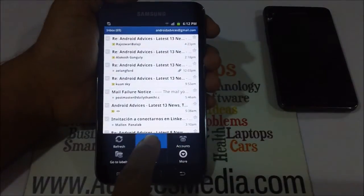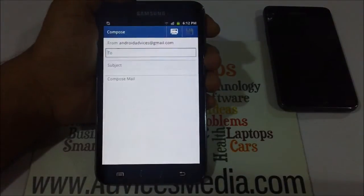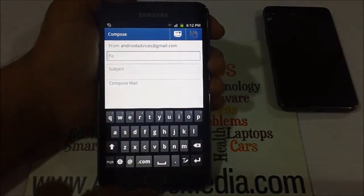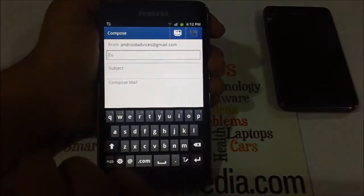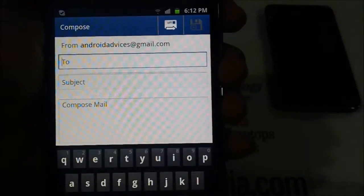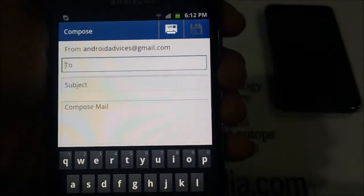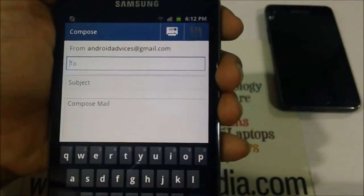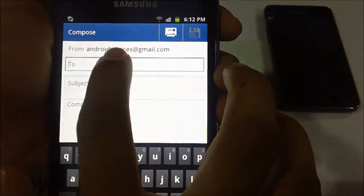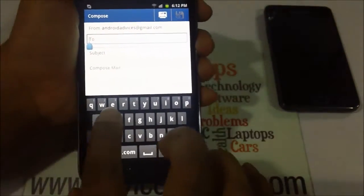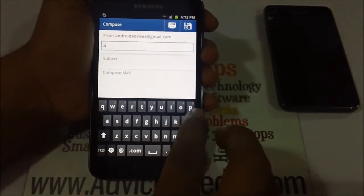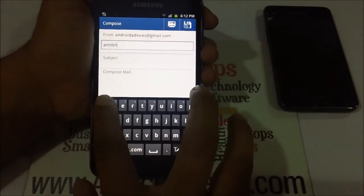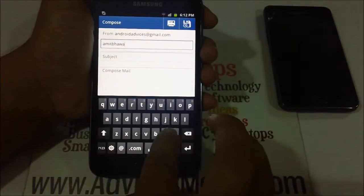Then you find at the bottom the option of Compose. Once you're on that screen, you would be shown the From, To, Subject, and the main content area. On the To field, you need to tap and enter the email ID where you would like to send an email.